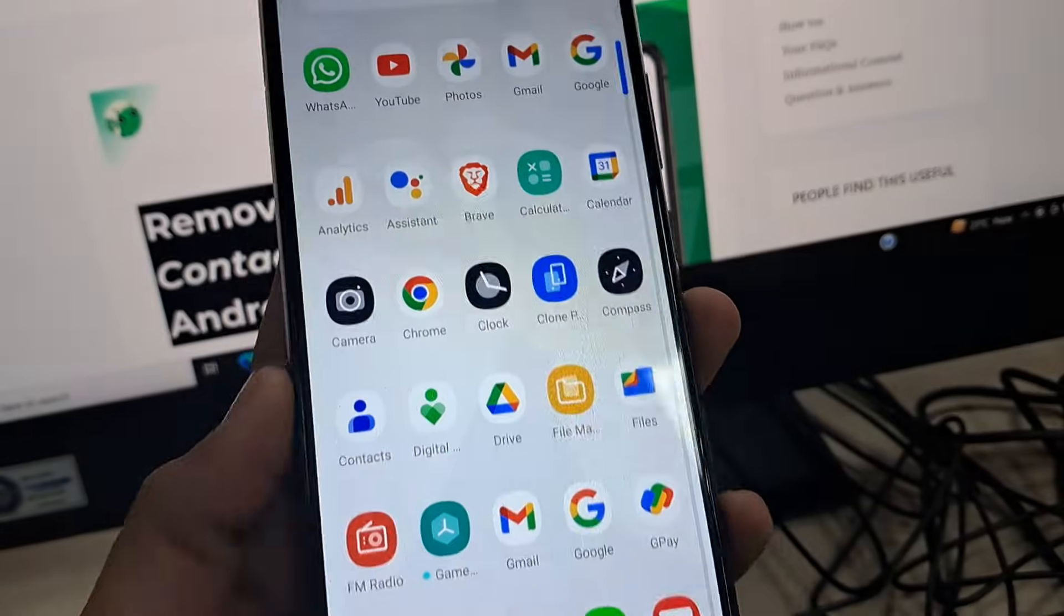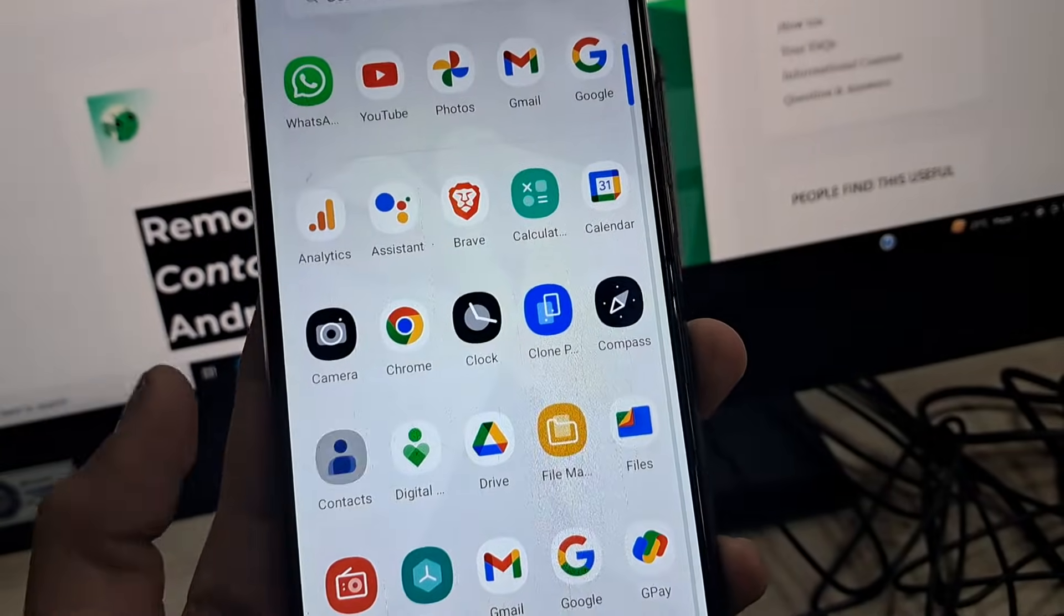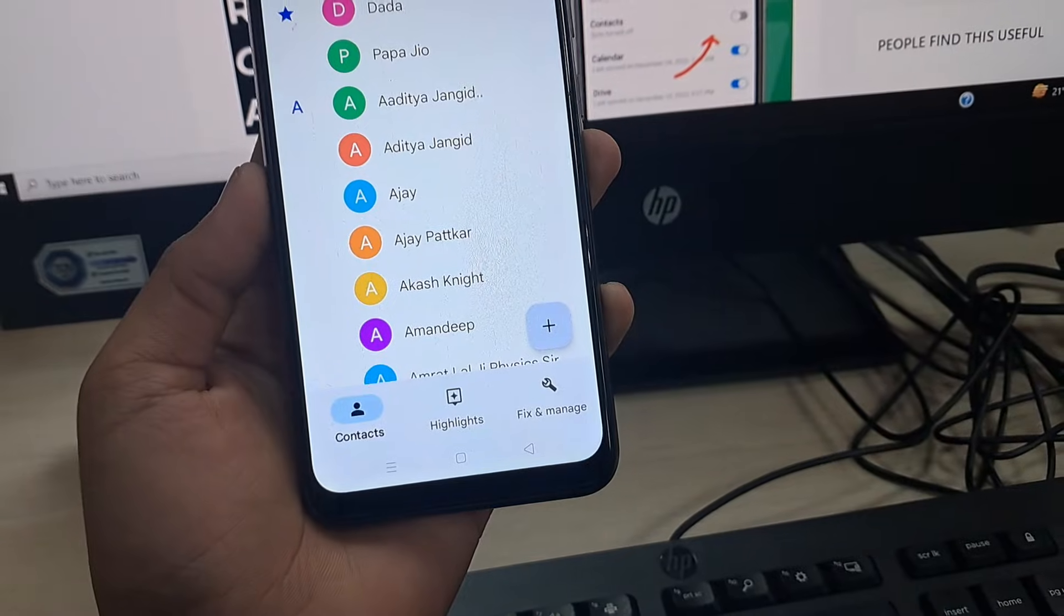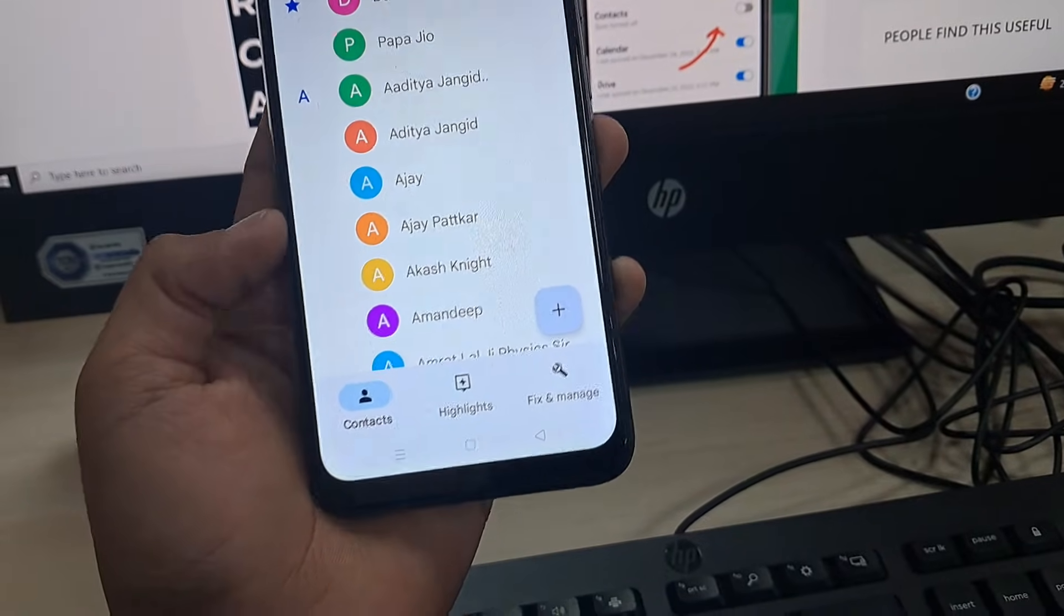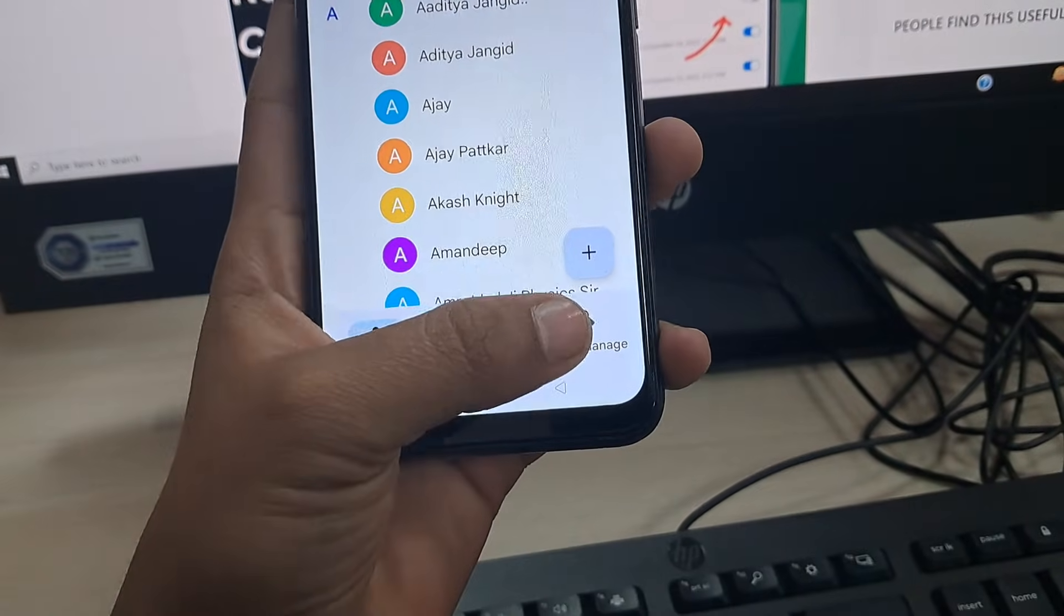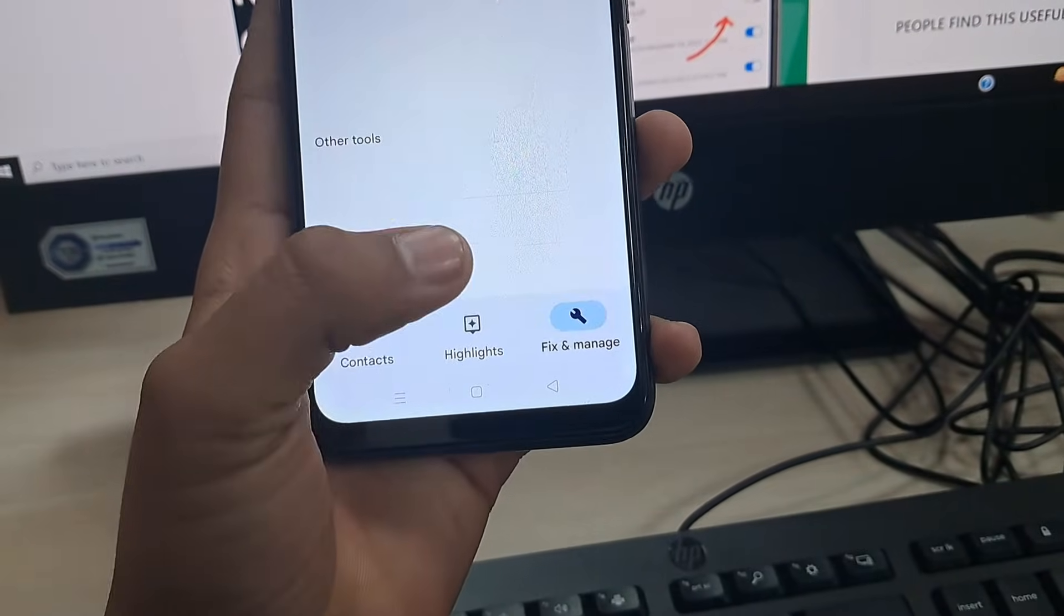First of all, get into the app drawer and tap on the Contacts app. As you can see here, the Contacts app has been opened. Here you have to tap on Fix and Manage.